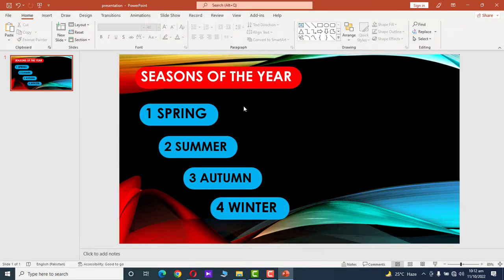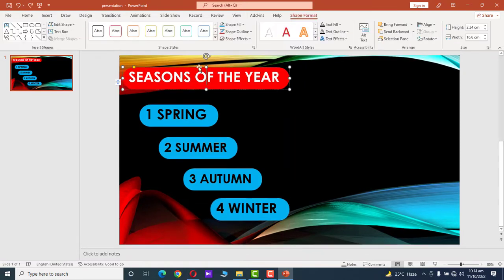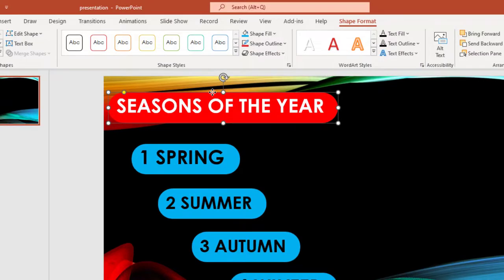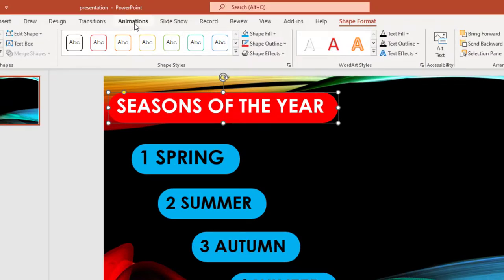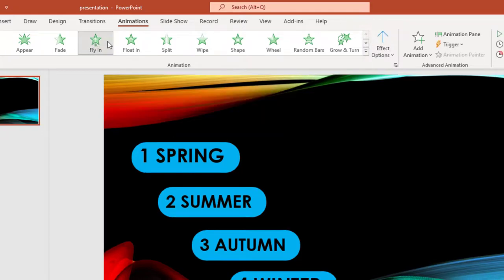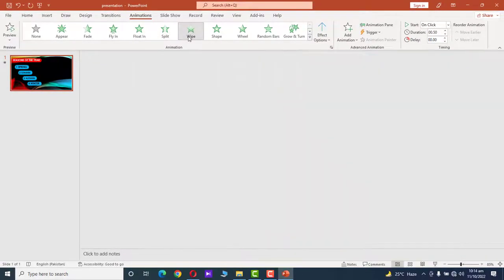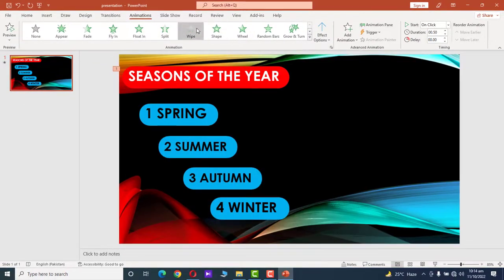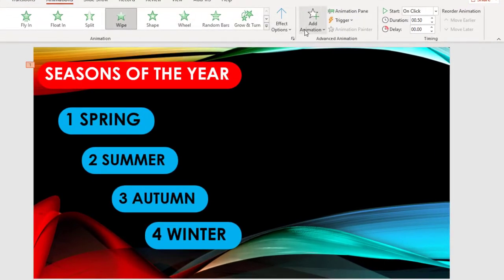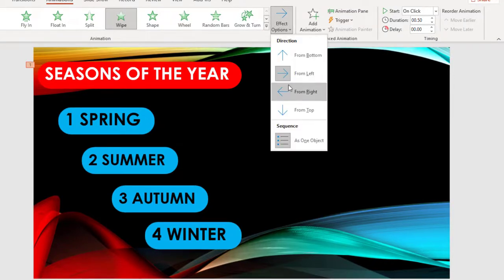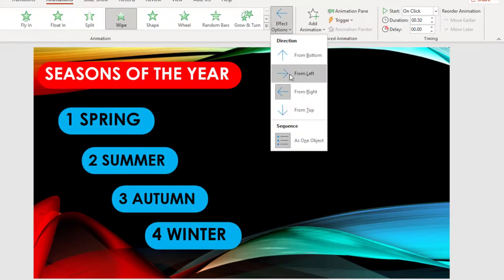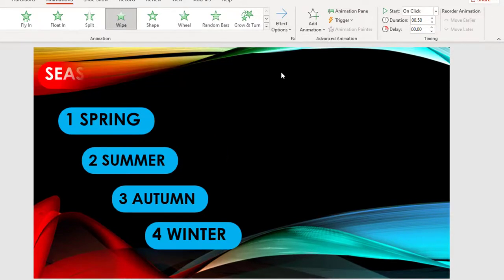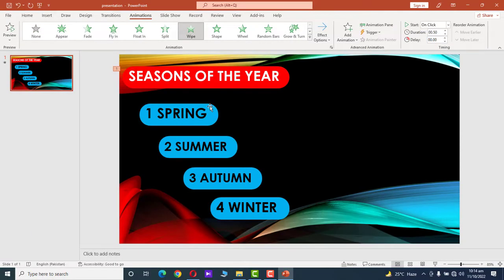Now we adjust the position of the subtitles. To animate these text boxes, select the title and go to the Animation tab. Under this tab, we have multiple animation options — I like the Wipe option. Further effects include from left to right, right to left, top to bottom. I like from left to right.